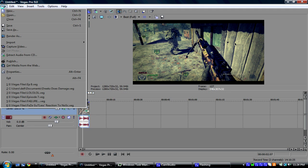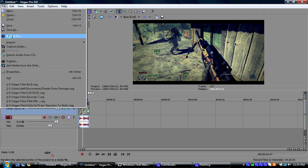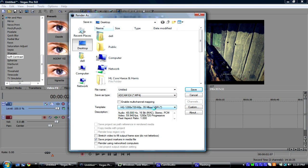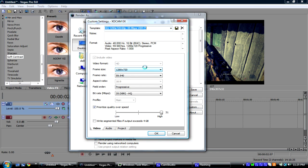You're going to go to File, click Render As. And you're going to save as type. You're going to make it MP4, which is all the way at the bottom. And template, you're going to go to Custom. And frame size will be 1280 by 720.